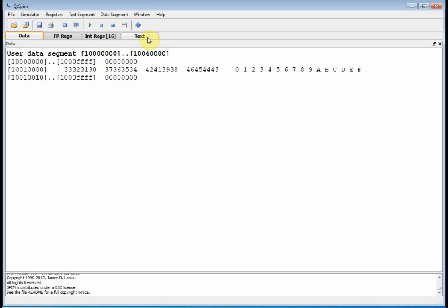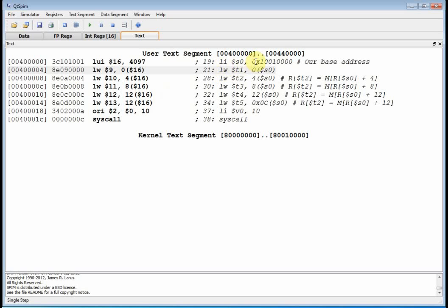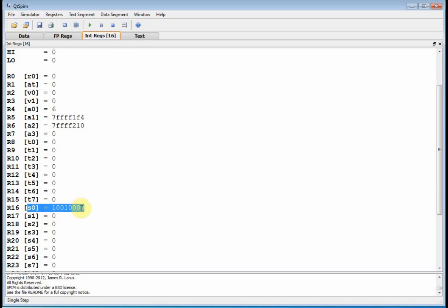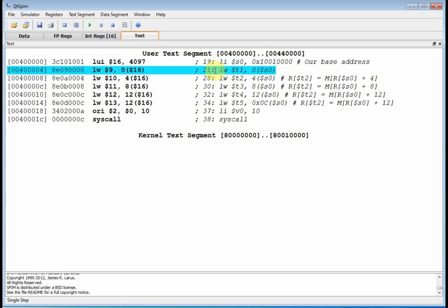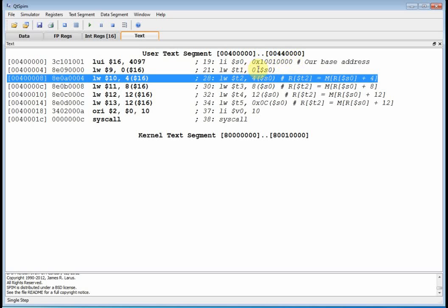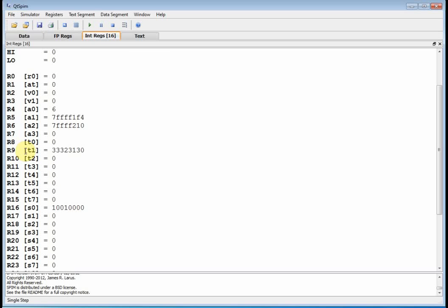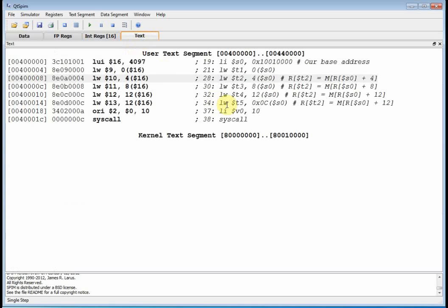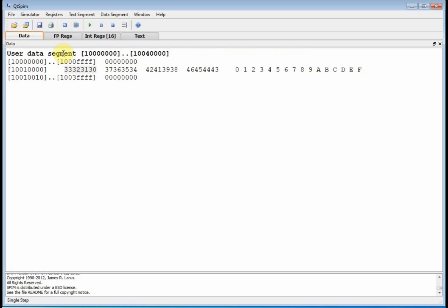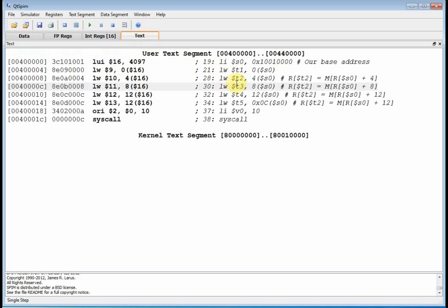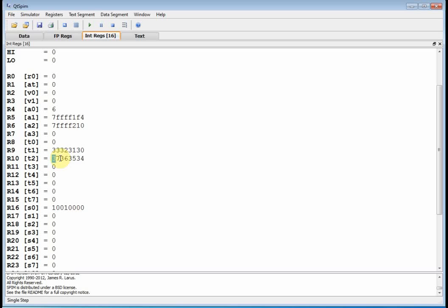Let's go to the text section and actually execute this. Hitting F10, the first thing we did was put 0x10010000 into s0 — there's s0 with the base address. Hitting F10 again: we go to 0x10010000, add zero, go to that memory location, grab 32 bits, and shove it into t1. Looking at the integer registers, there's t1 with values 0x33, 0x32, 0x31, 0x30. Hitting F10 again: we go to our base address, offset four bytes to 0x10010004, and move that to t2 — there's t2 with 0x37, 0x36, 0x35, 0x34.